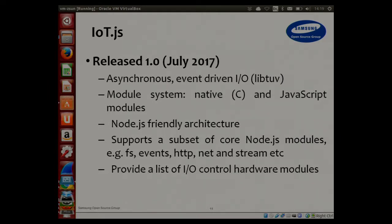The latest status for IoT.js: the big milestone is the stable release 1.0 in July last year. As we've seen, it has libuv and a modular system with two layers — one at the native level and one in JavaScript format. The Node.js friendly architecture is a good example, and the code structure is very tidy and clean.